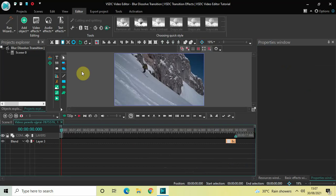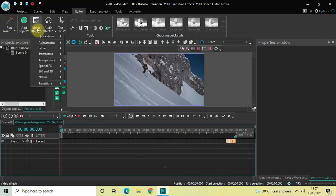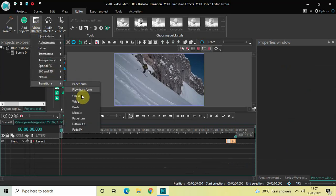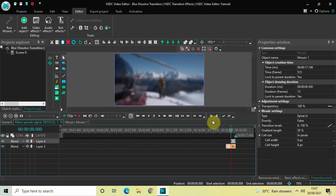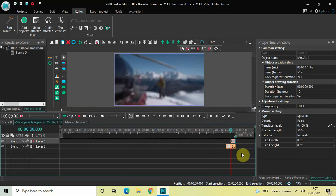The next thing you need to do is go to Video Effects, go to Transitions, select Mosaic, and click OK. The duration of my box blur effect was 1 second and the duration of my mosaic transition is 500 milliseconds — keep that in mind.